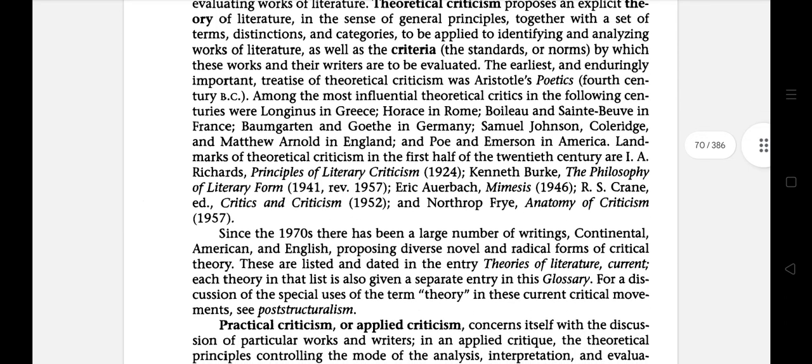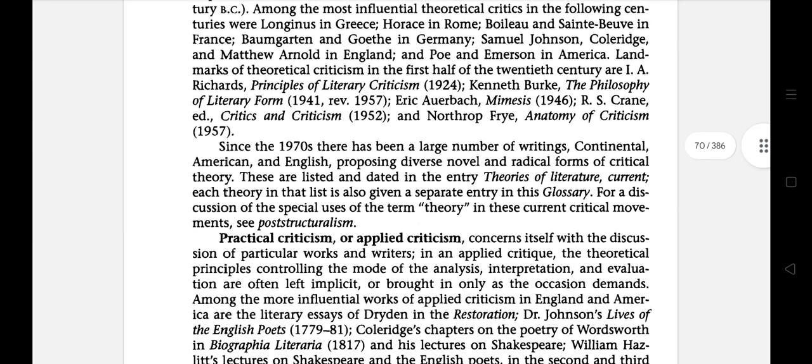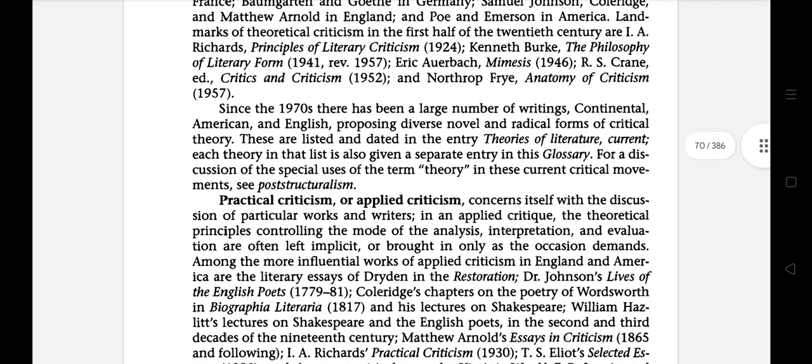Since the 1970s, there has been a large number of writings — continental, American, and English — proposing diverse, novel, and radical forms of critical theory. These are listed and dated in the entries on Theories of Literature. Each theory in that list is also given a separate entry in the glossary.